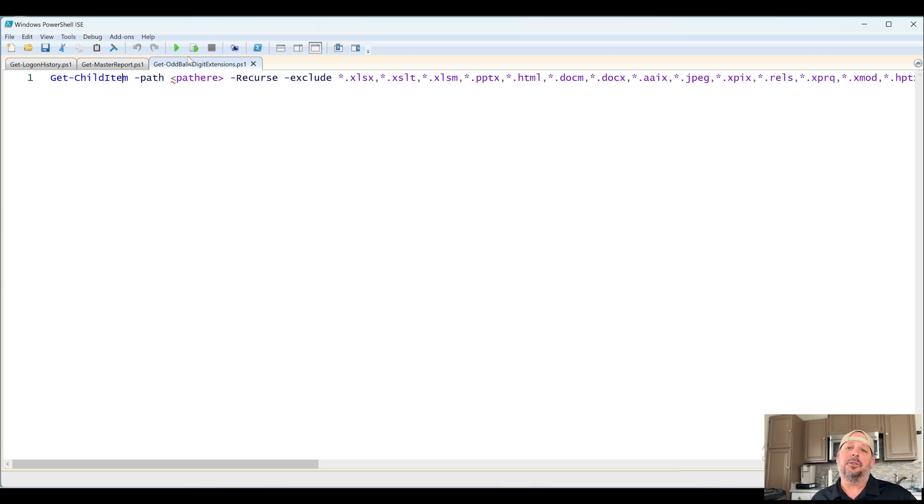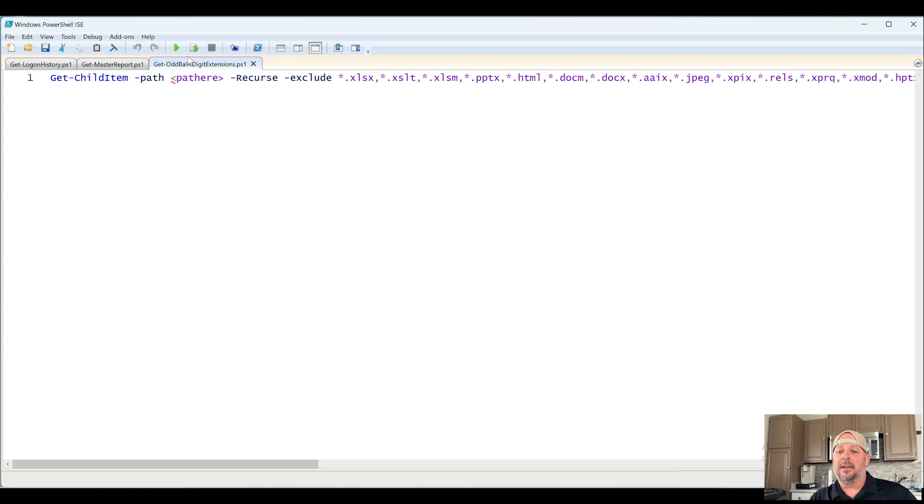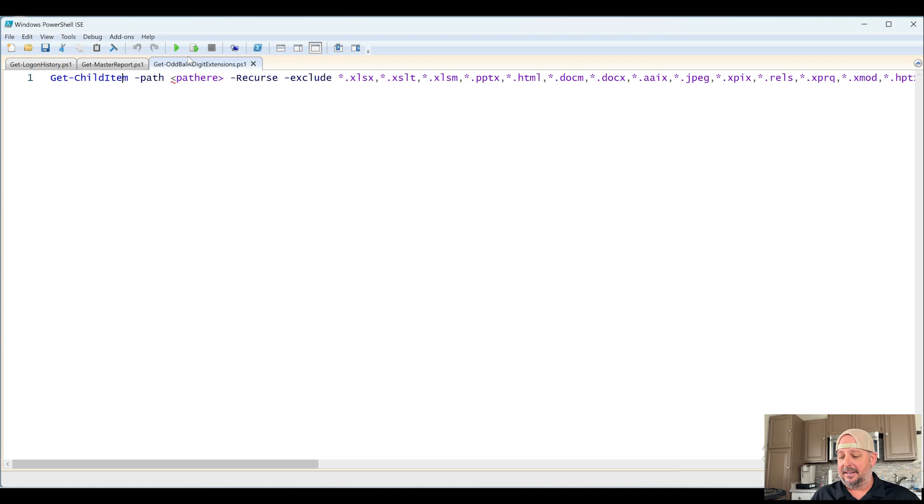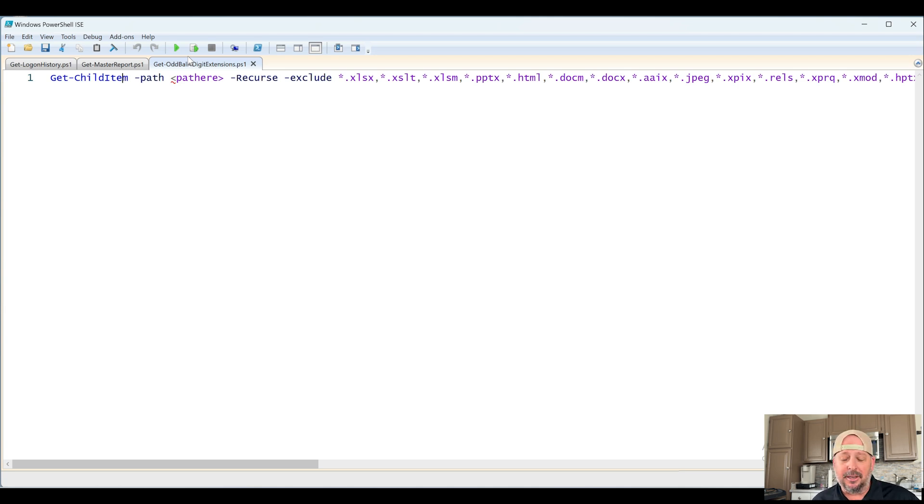When you're writing your scripts, it's a good practice to name them with the verb and noun format that Microsoft has implemented. Get dash something and it should make sense. You've seen as I've been going through these videos, I don't remember some of these. I didn't name them properly.